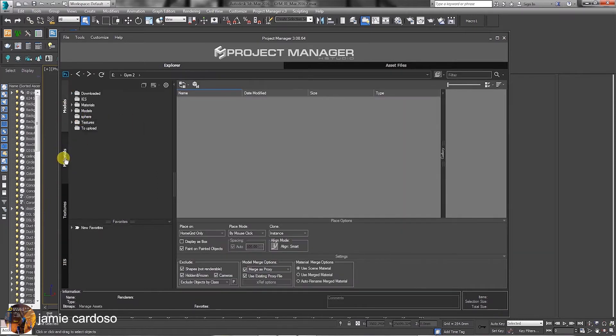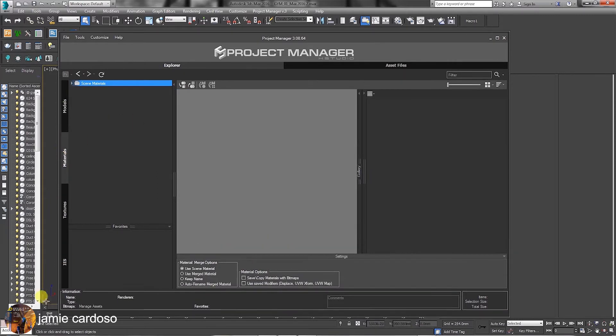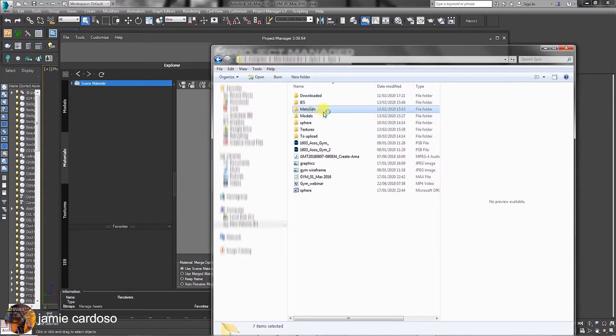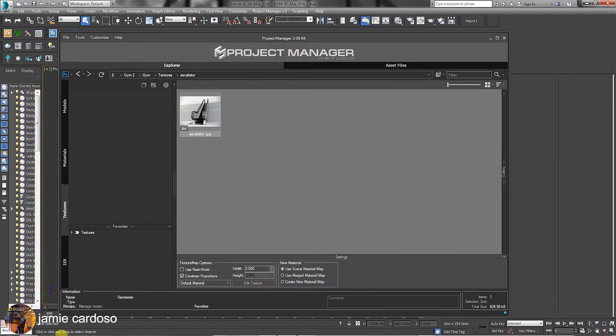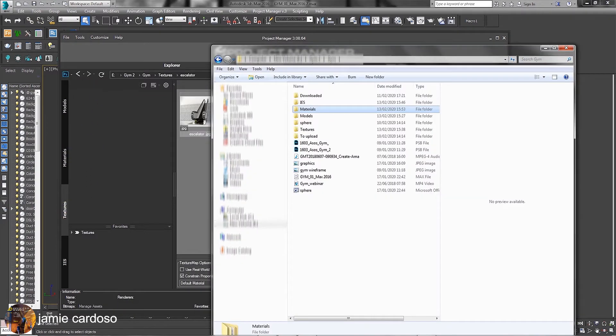As an example, in the Materials tab, we can simply drag and drop one or multiple folders at once. In the Textures tab and IES tabs, we can do the same.